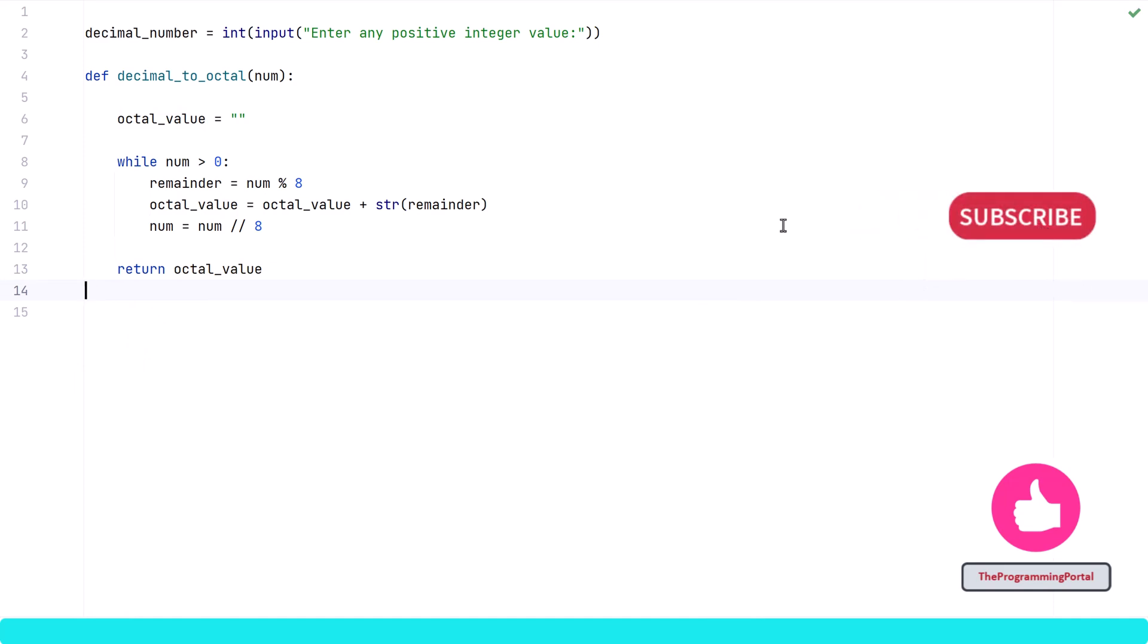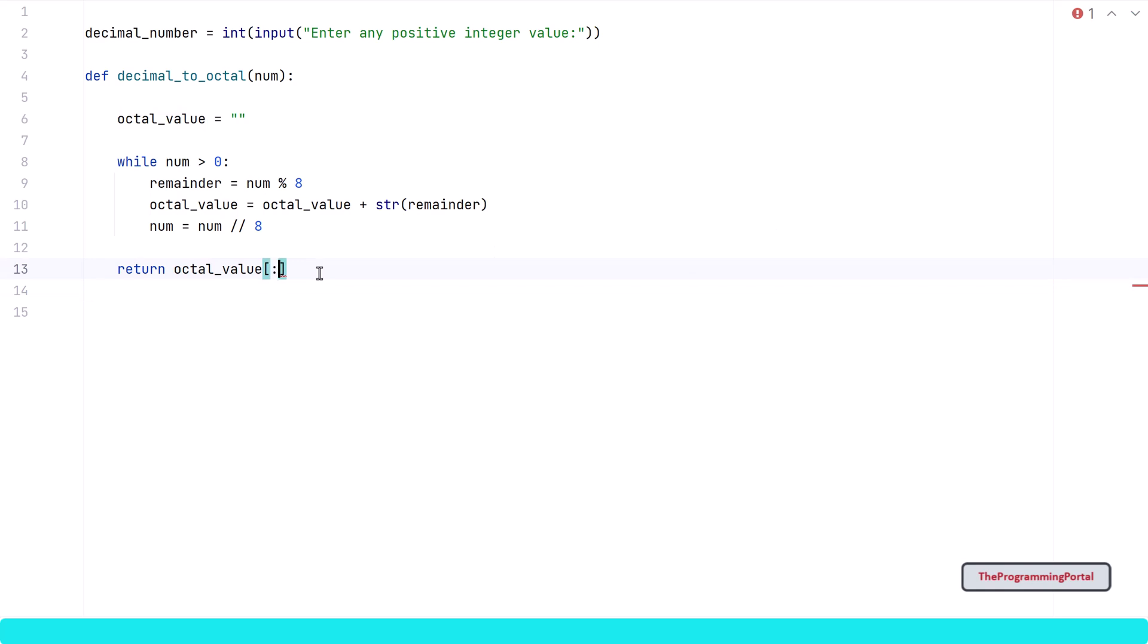As a last step, we need to reverse the string to print the correct output as we have seen in our example. The calculated octal value needs to be in reverse order. To do that, we just need python slice technique. So I can write octal_value[::-1].